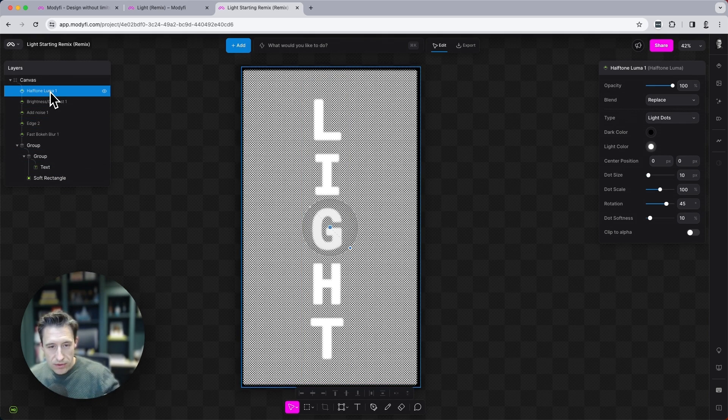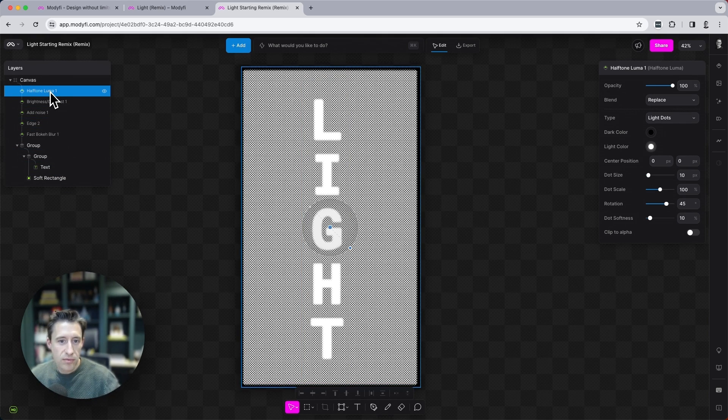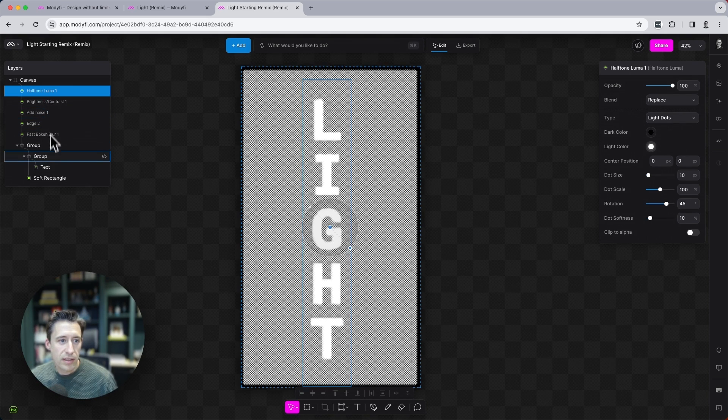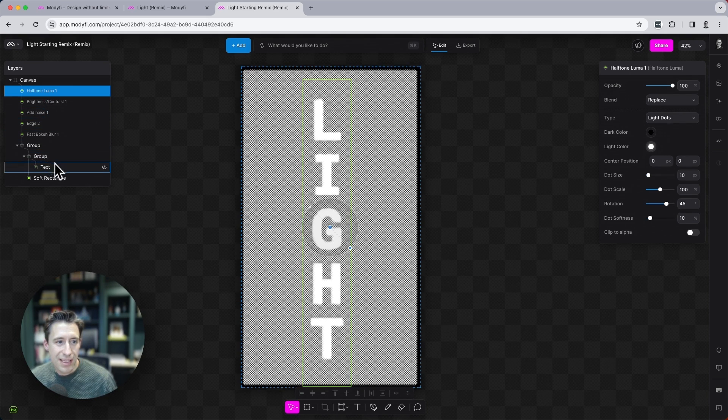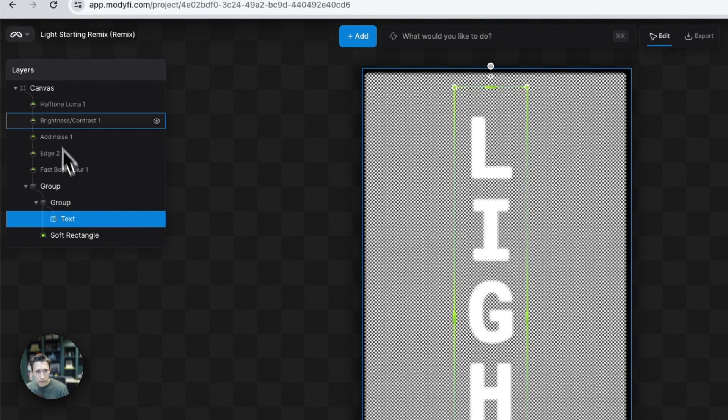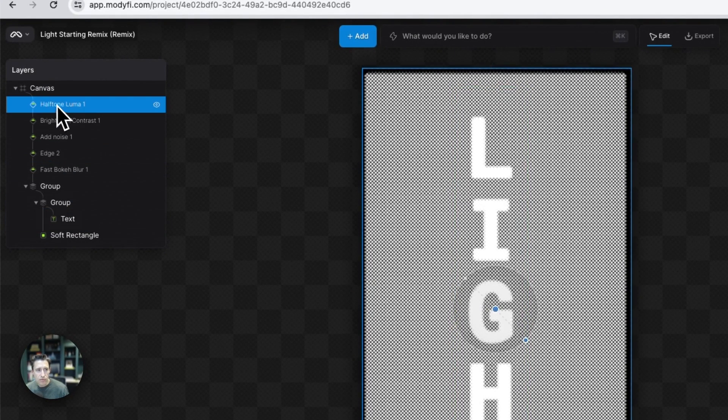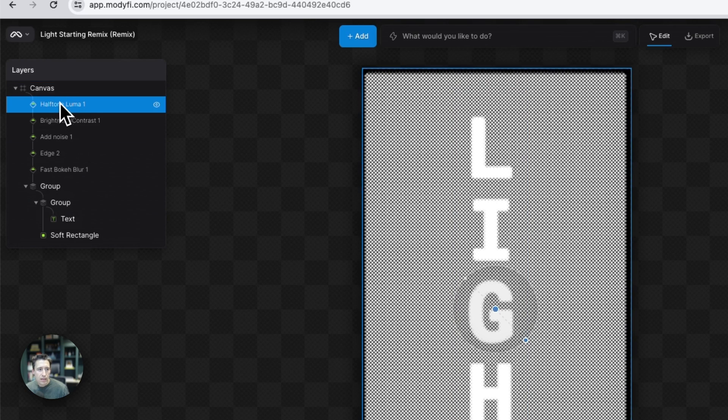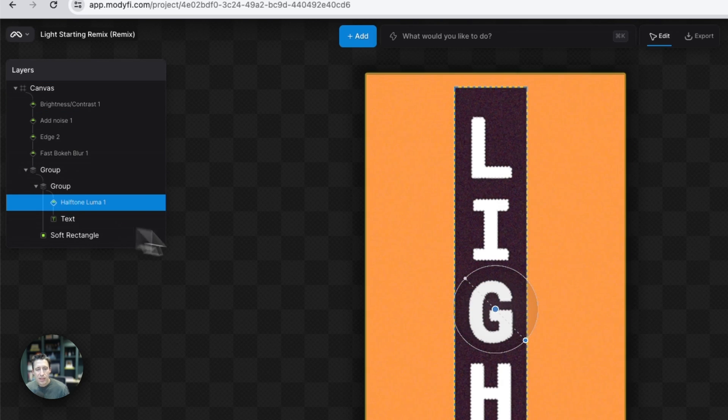So what we want to do is just make this affect the word light. So I'm going to bring this down and put it inside this group here because here's my text. So if I drag this halftone luma down to just above the text, there we go.